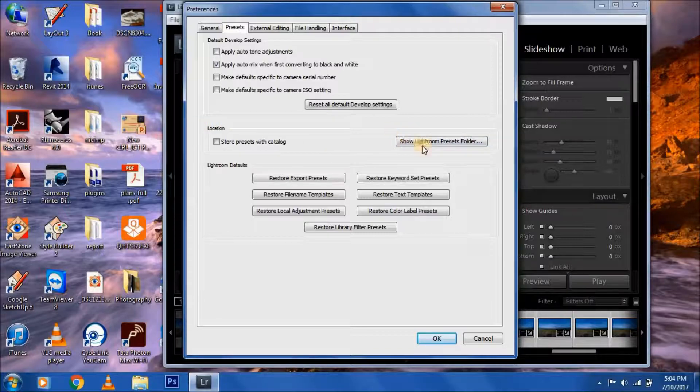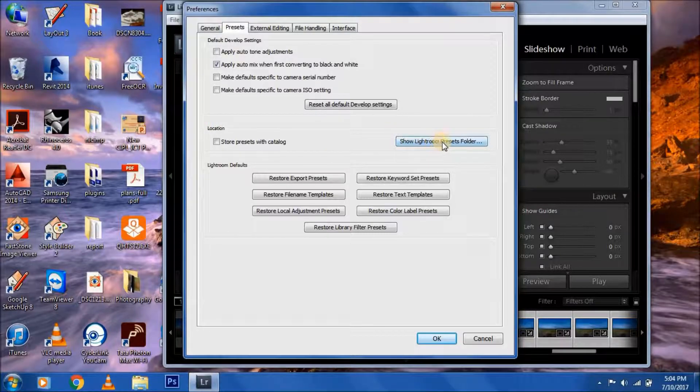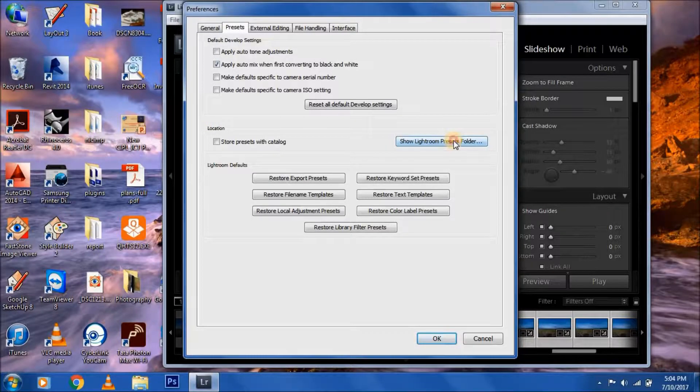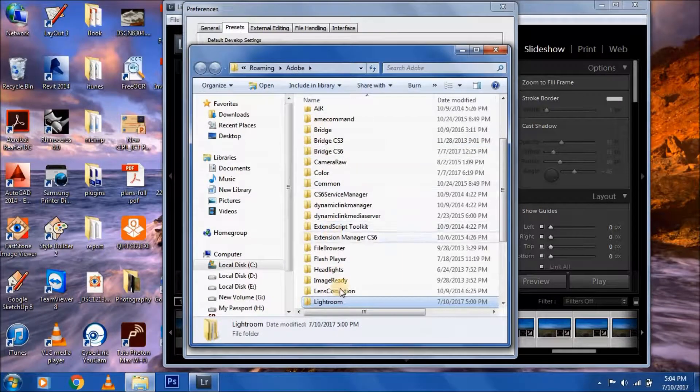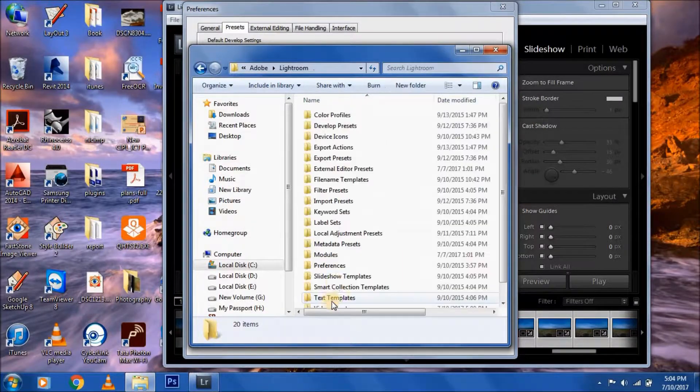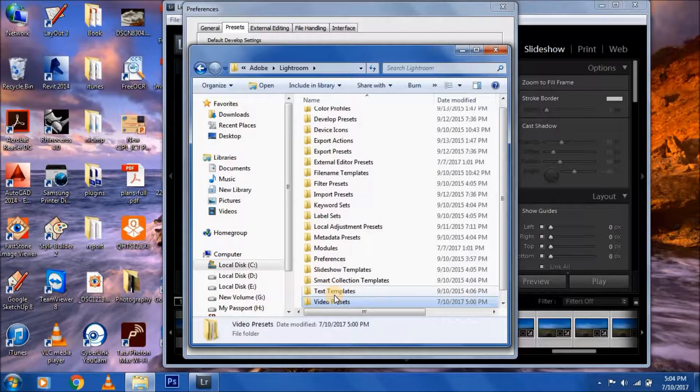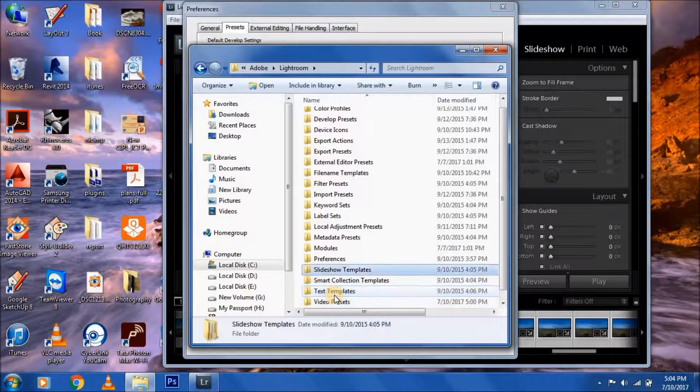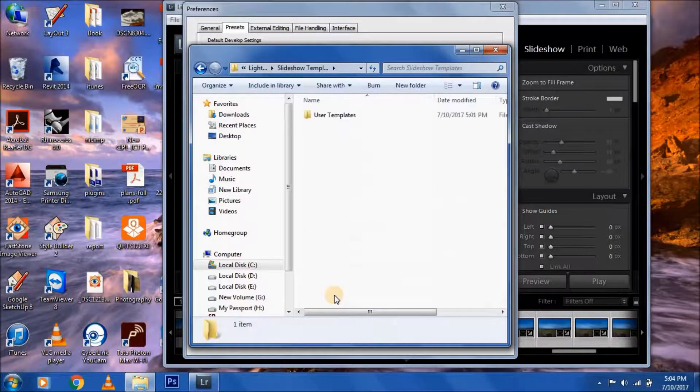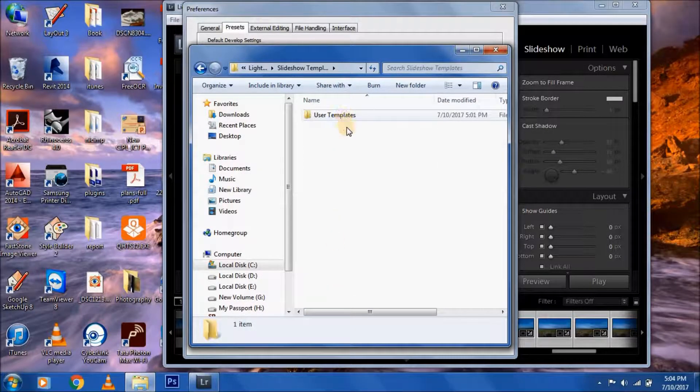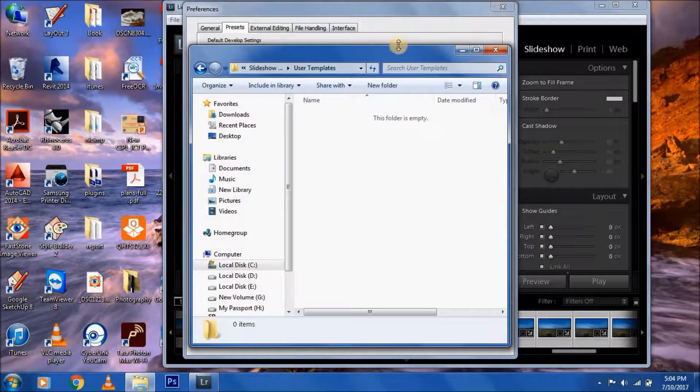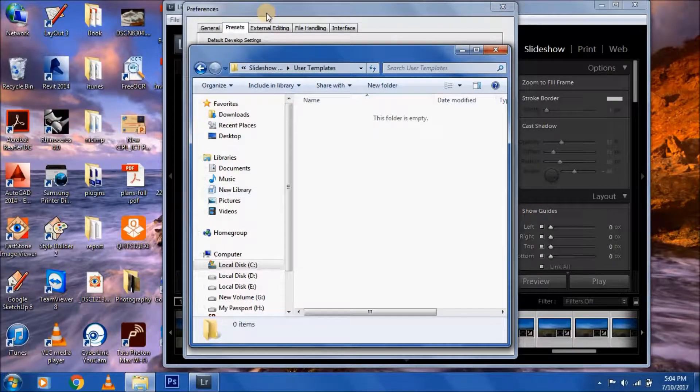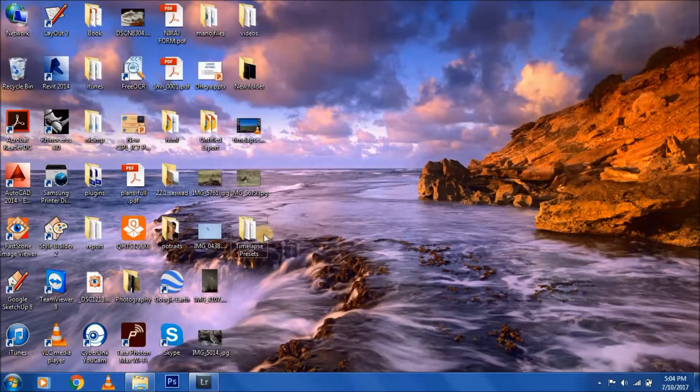Click the option 'Show Lightroom Preset Folder,' then go into Lightroom, then go into Slideshow Templates, and then press User Templates. Copy these templates.